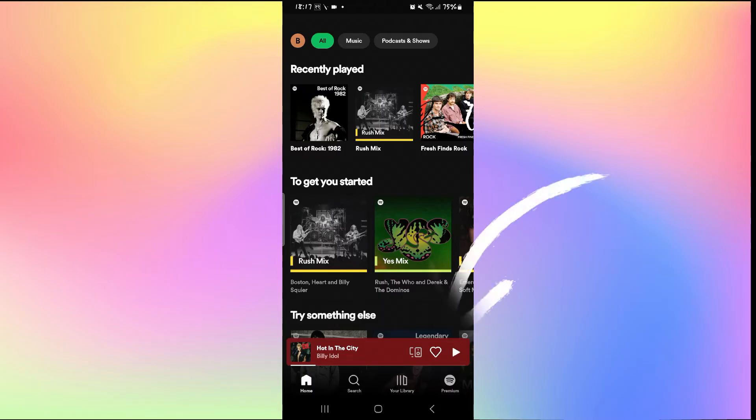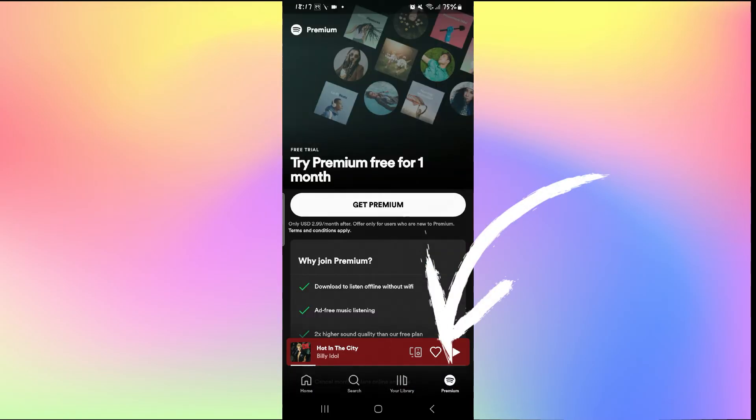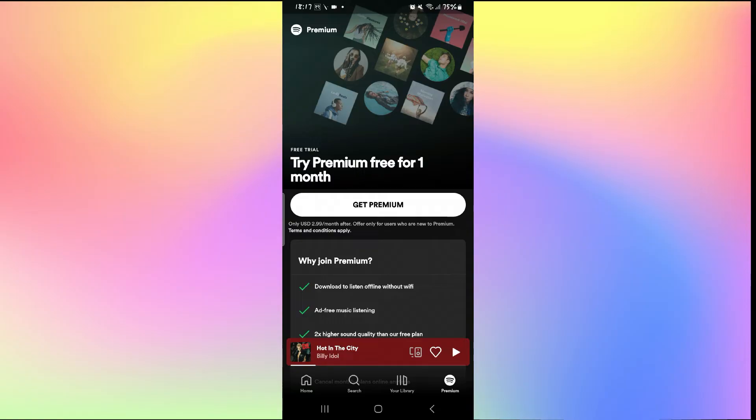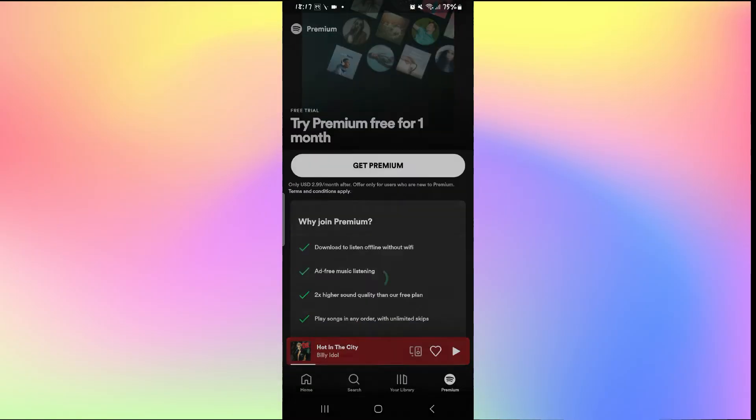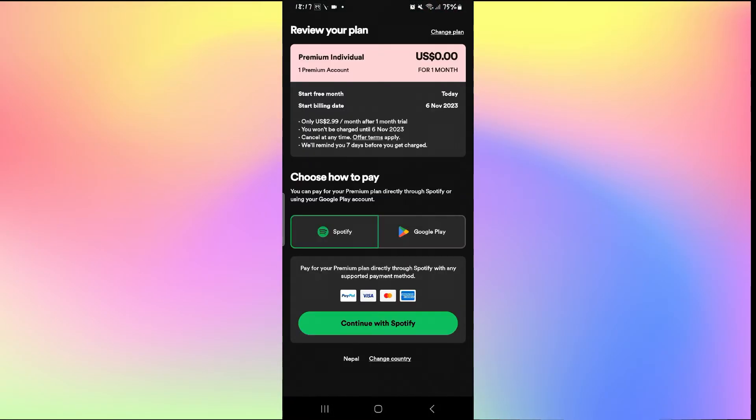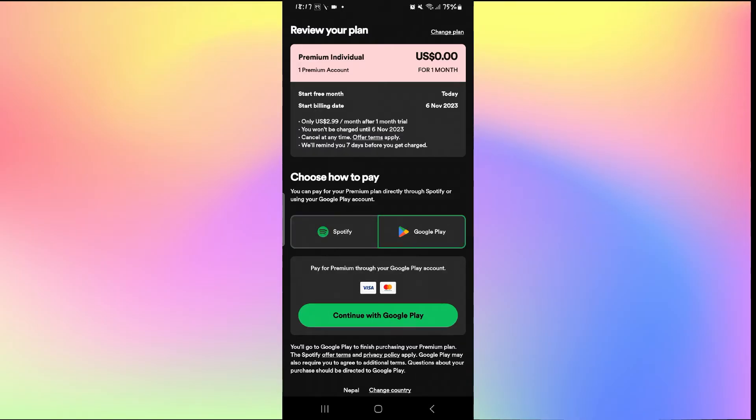Now from the home page simply tap on the premium option at the bottom right corner and then you can tap on get premium if you haven't subscribed to a premium plan already. Now once you do this you will be allowed to select your payment method. Here you can either select Spotify or the Google Play pay feature.